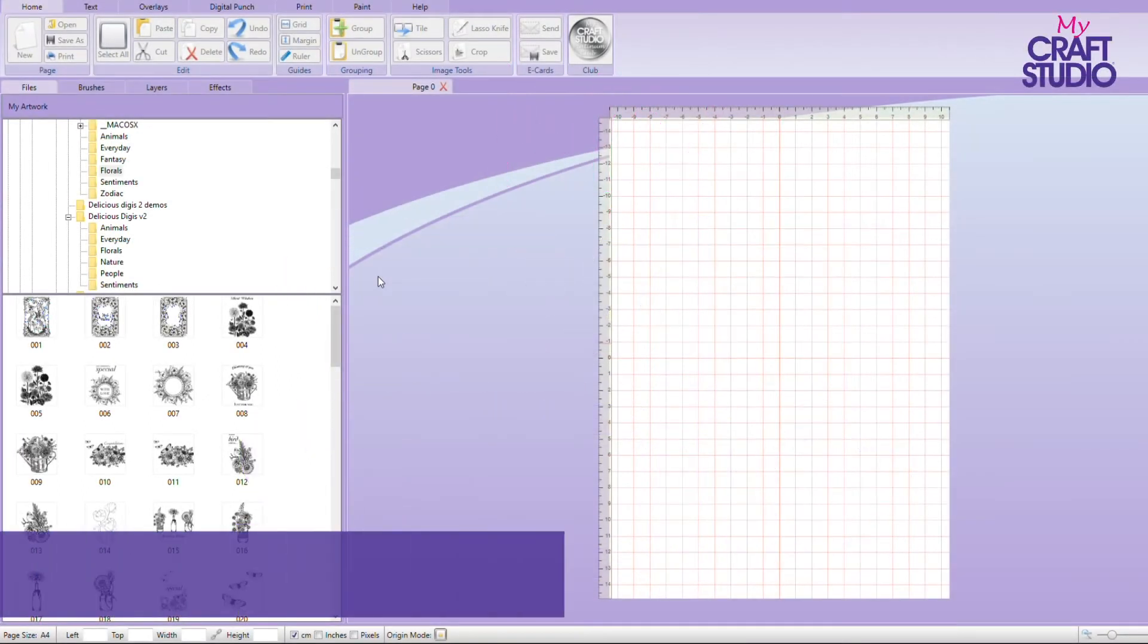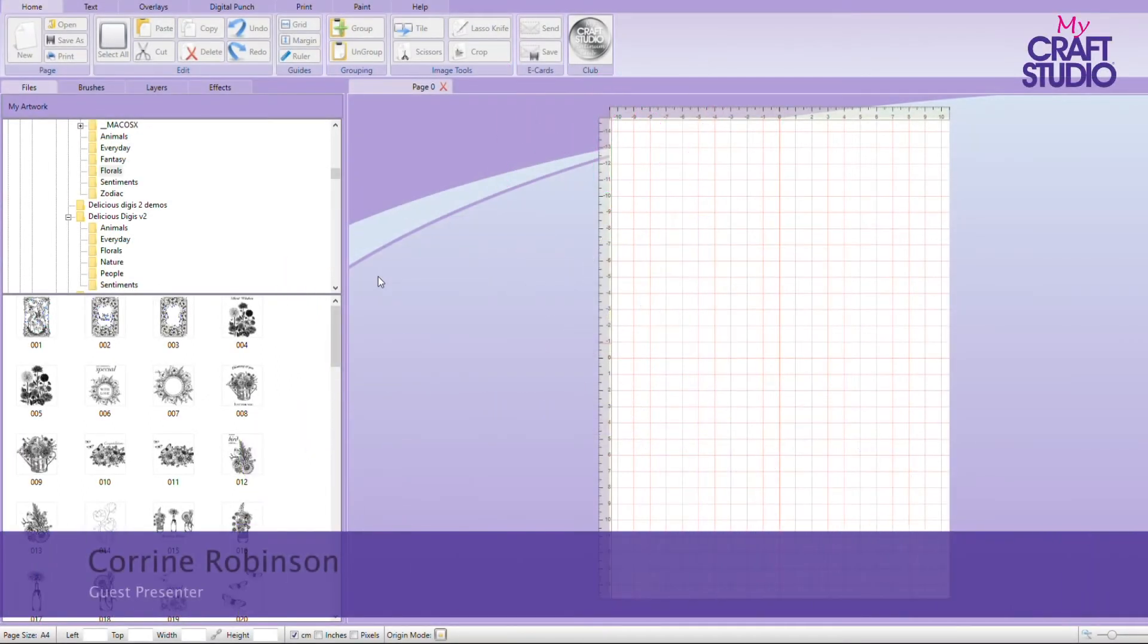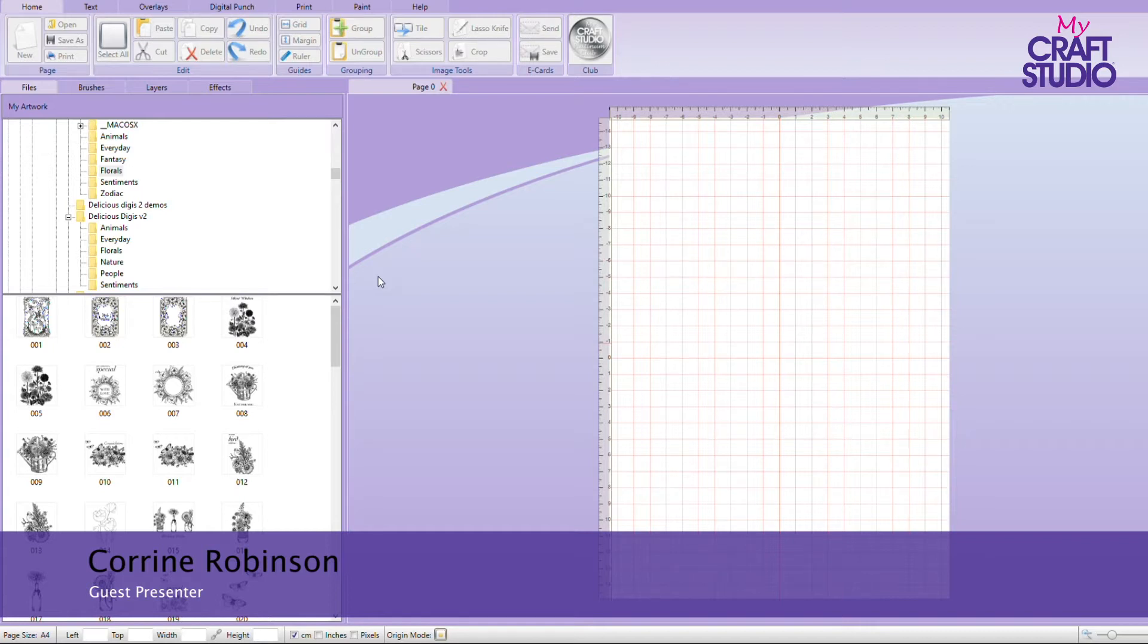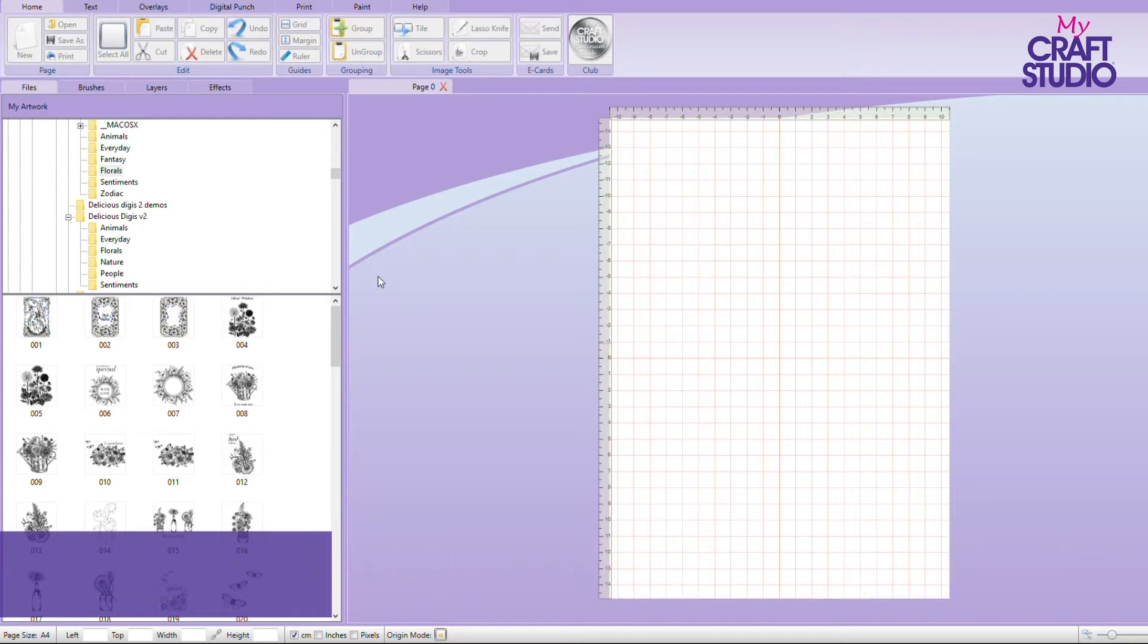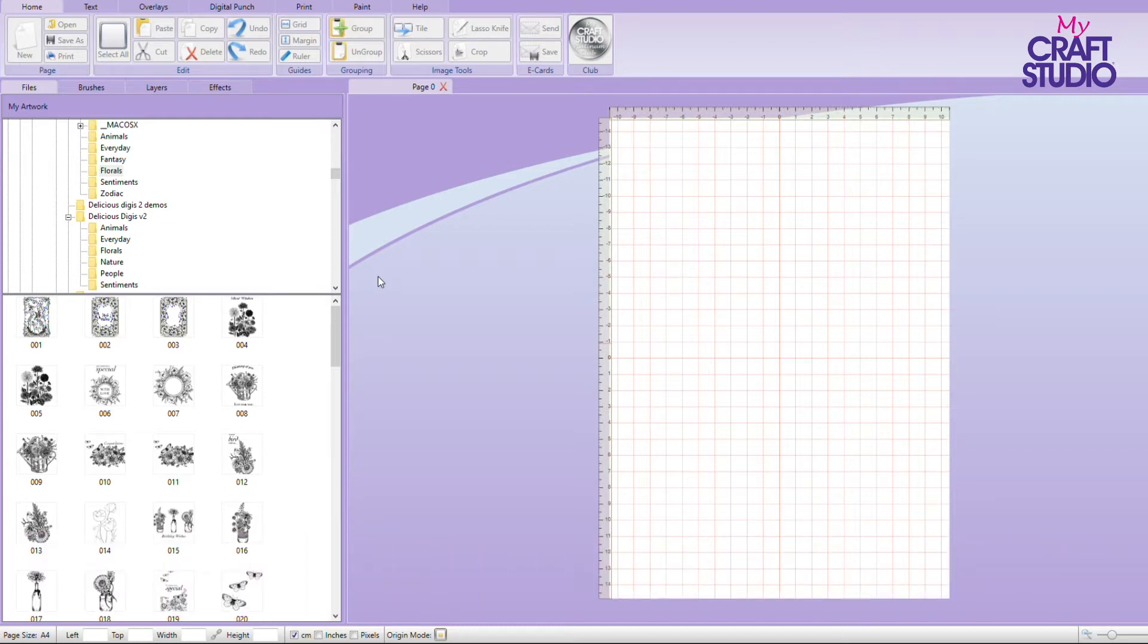Hello again. This time we're going to have a look at some more things you can do with your MyCraftStudio software. It really is such an amazing piece of software and I think we can hardly touch the tip of its capabilities in this.